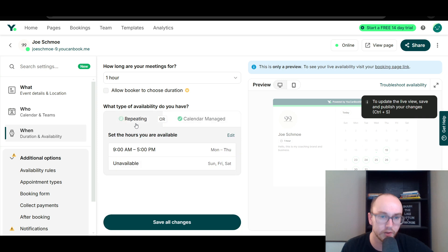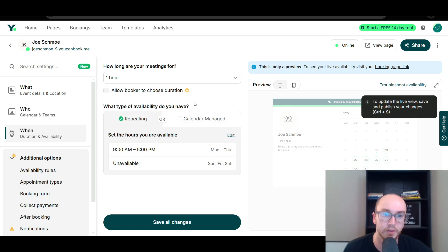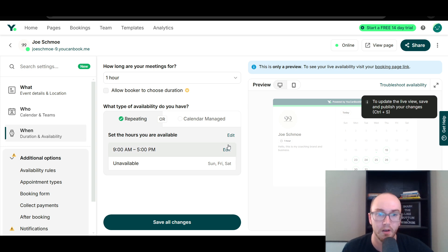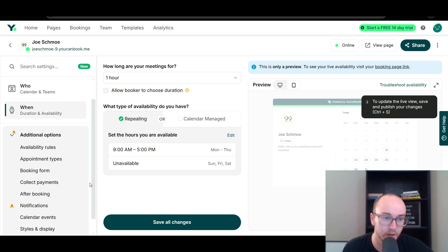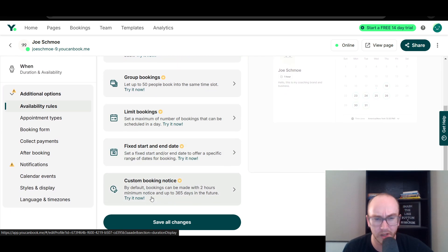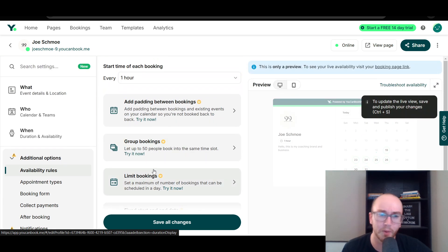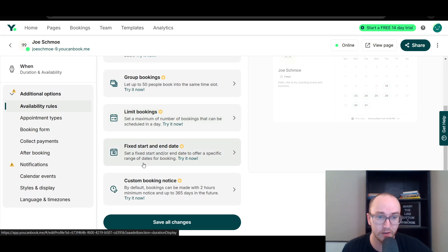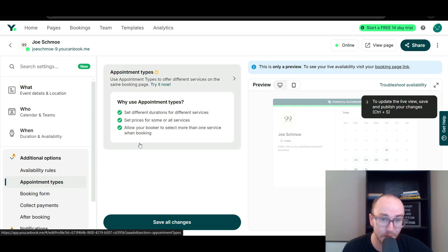If you just set up the basic repeating availability and link it with your calendar, the calendar will automatically block out times you're booked elsewhere, avoiding double booking. You can then just set up your repeating times for your typical availability. On the premium versions you can set some additional settings. They also have group bookings, padding between appointments, and different appointment types and services.